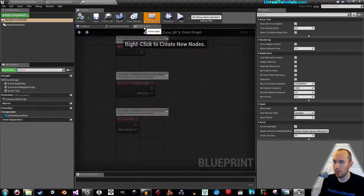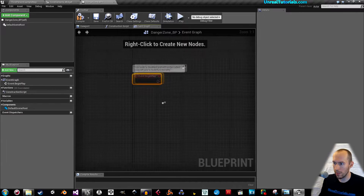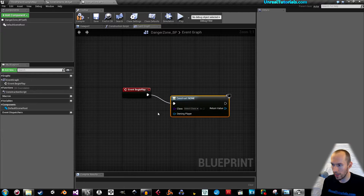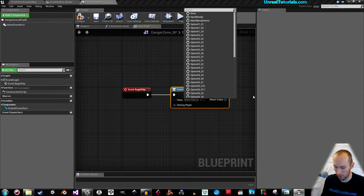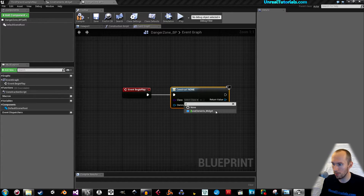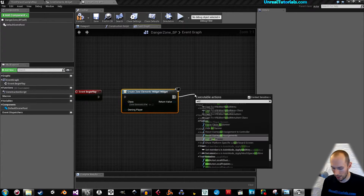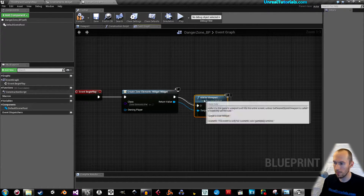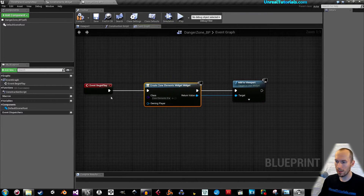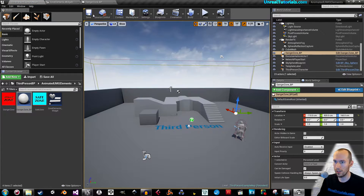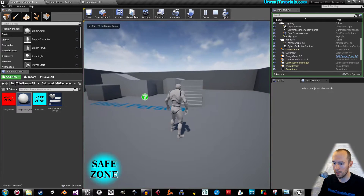Compile and save. Now we need to show the widget somehow. Go to the event graph, on Event Begin Play, drag this out and search for Create Widget — find the ZoneElements widget. Drag this out and take Add to Viewport, connect the target. Compile and save, then drag the danger zone into the scene to activate it.